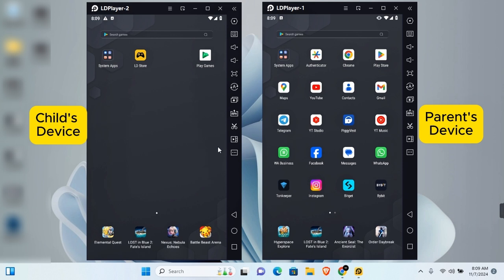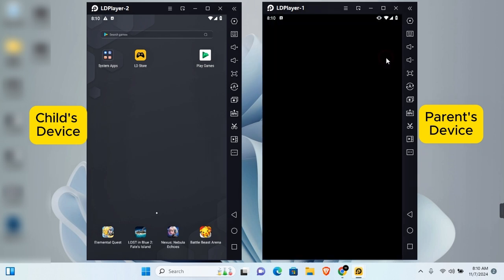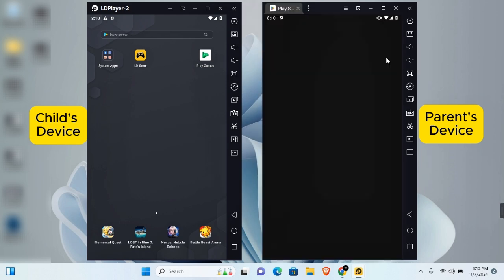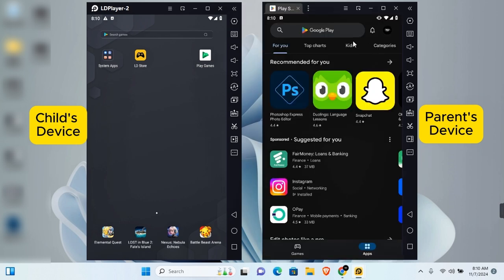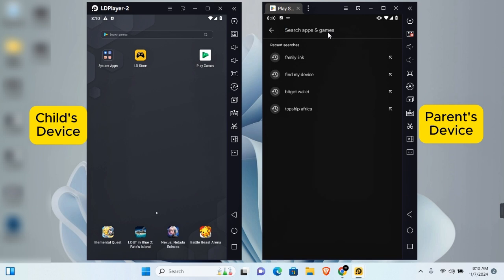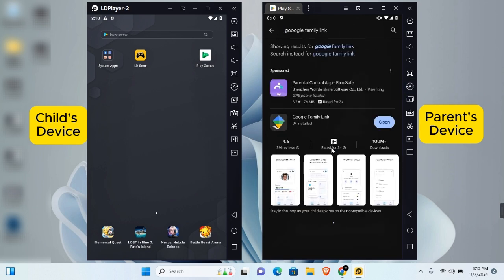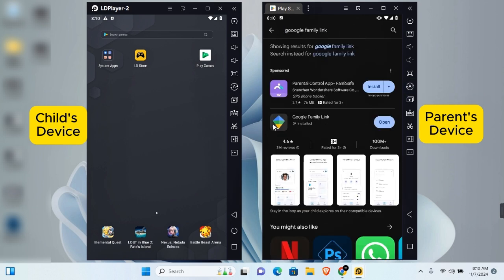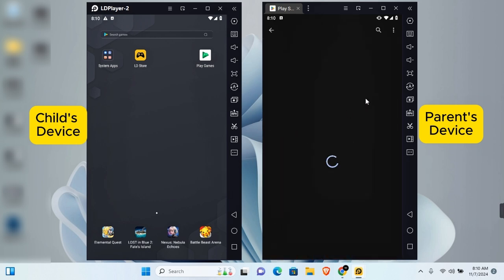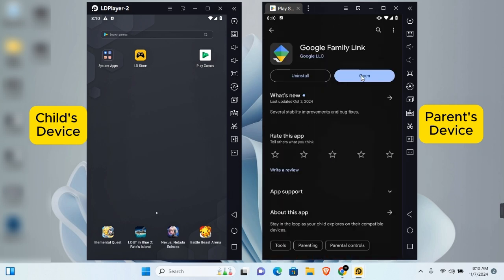The first step is adding a device to the parent's account. Go to the Play Store or your App Store on your iOS device. In the search section, search for 'Google Family Link.' You'll see the Google Family Link application — tap on it and install the application onto your device.